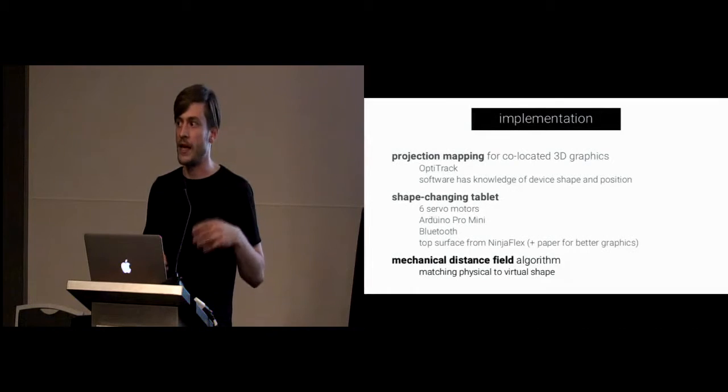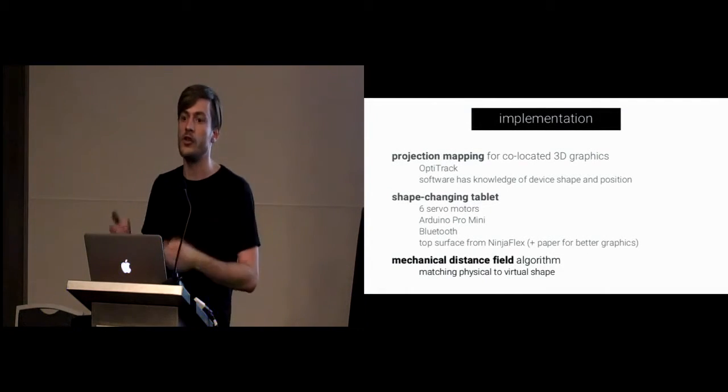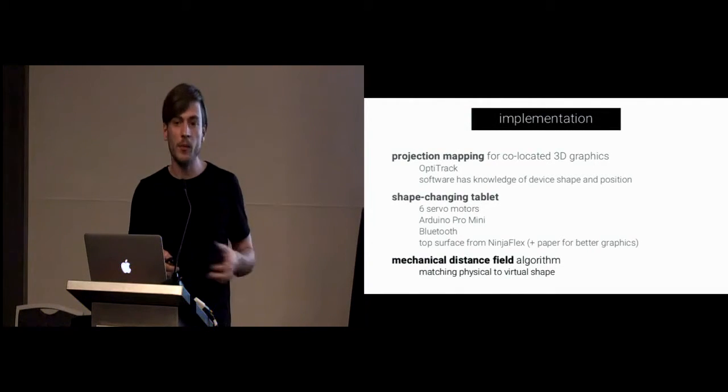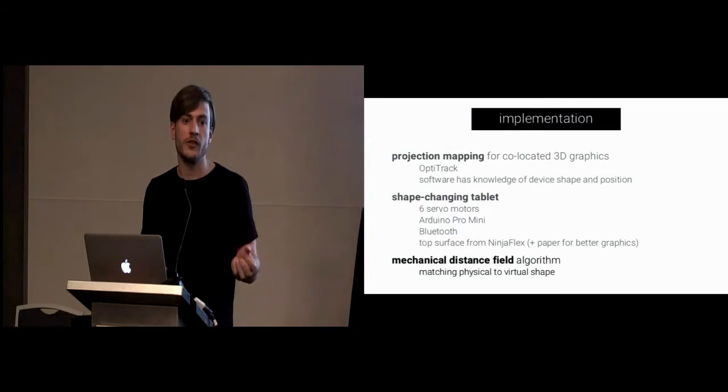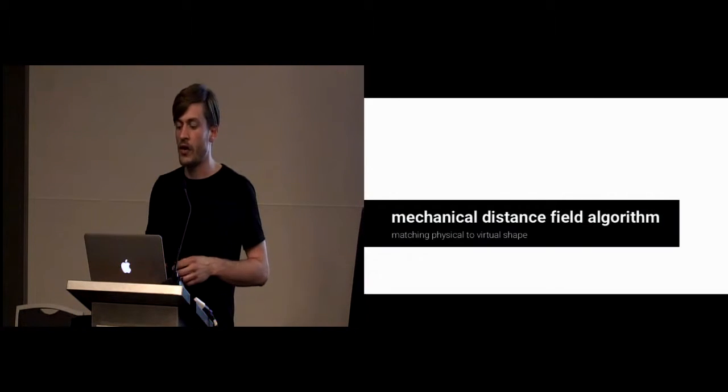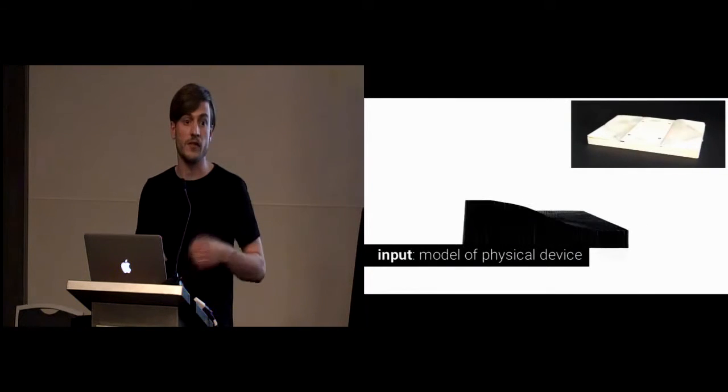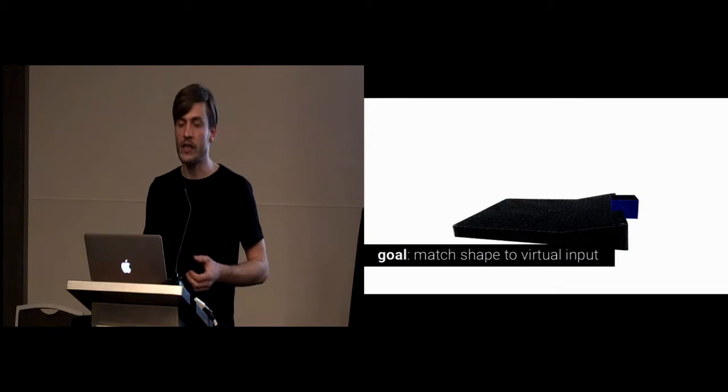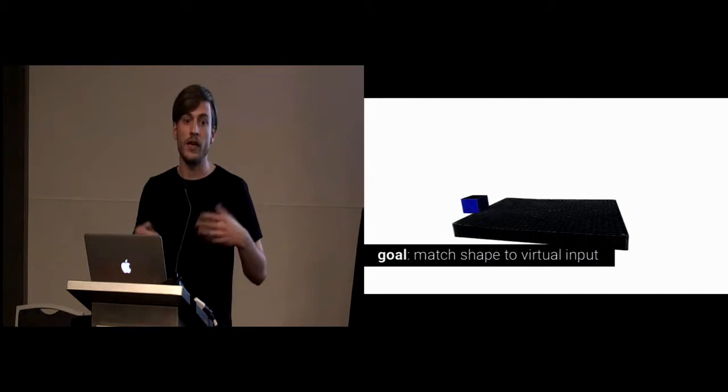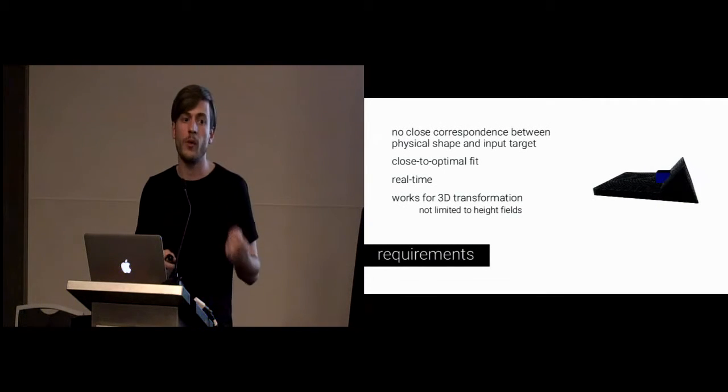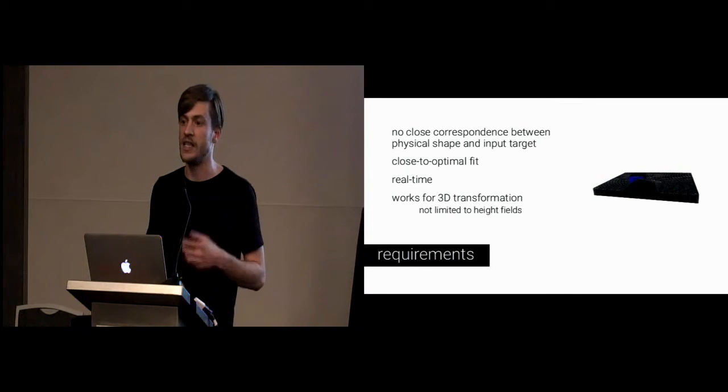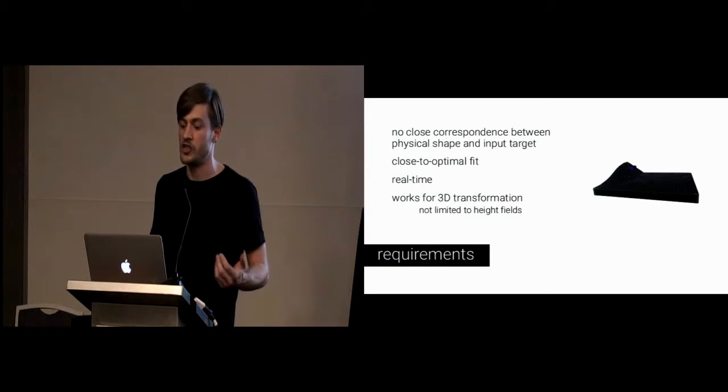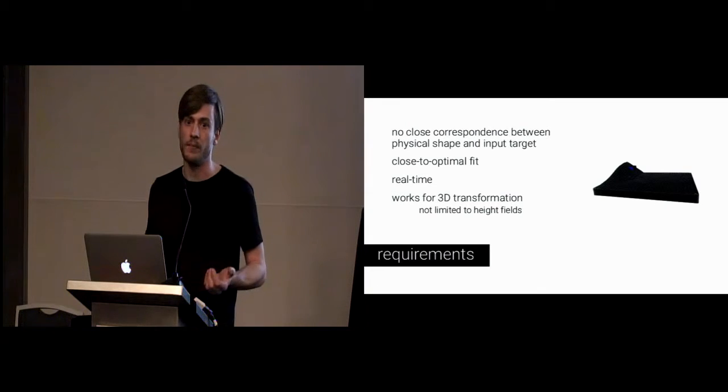Besides our projection mapping and our shape-changing tablet, we also needed a way to match the physical to any virtual target shape. In the paper, we detail our mechanical distance field algorithm. I'll briefly walk you through it. Please refer to the paper for details and the generalization of this algorithm. For the input, we take a model of our physical device, a virtual model which features all its actuation. Our goal is to match the shape of the device to its virtual input here, the blue box.